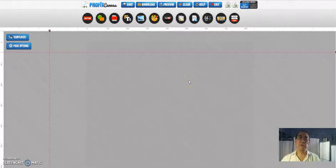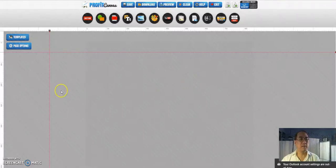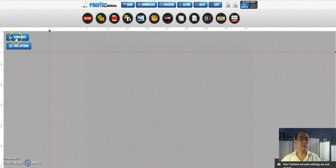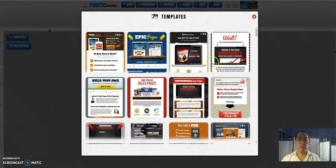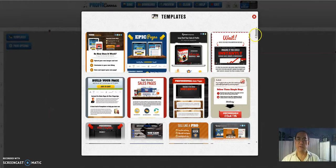I'm going to show you how to make a profit canvas. So let's go to templates over here and there are about 75 different templates that you can choose from.